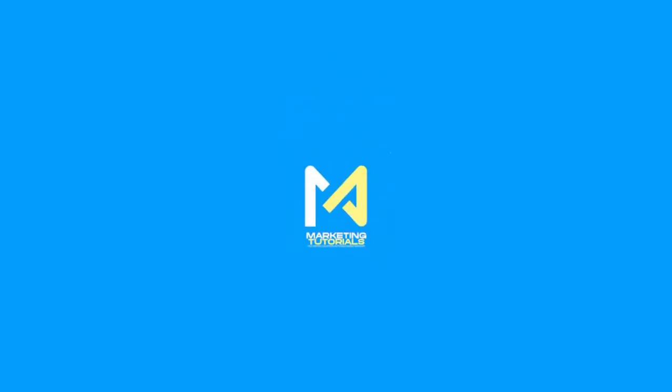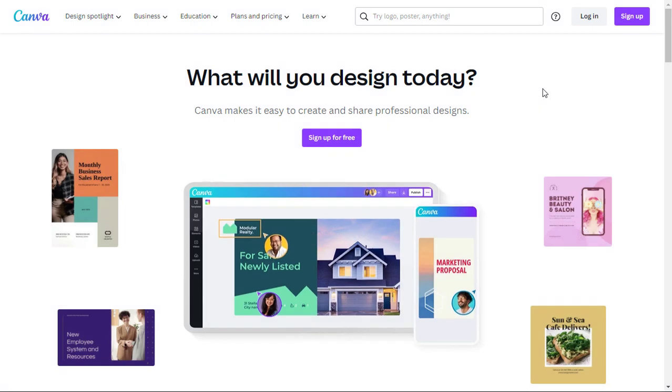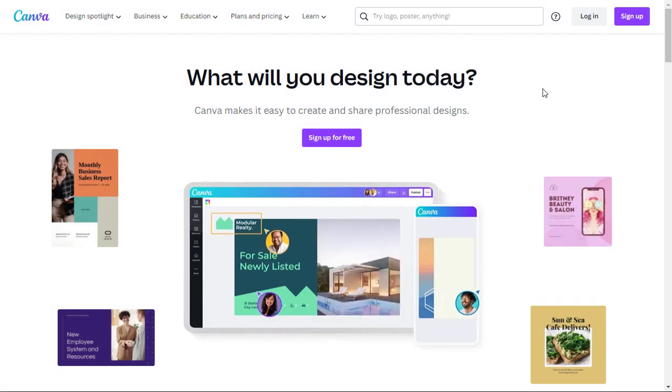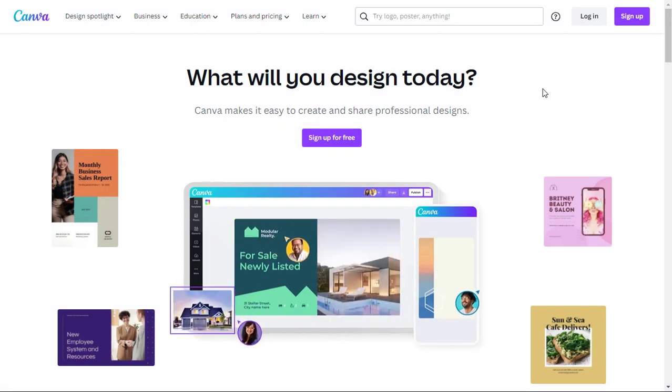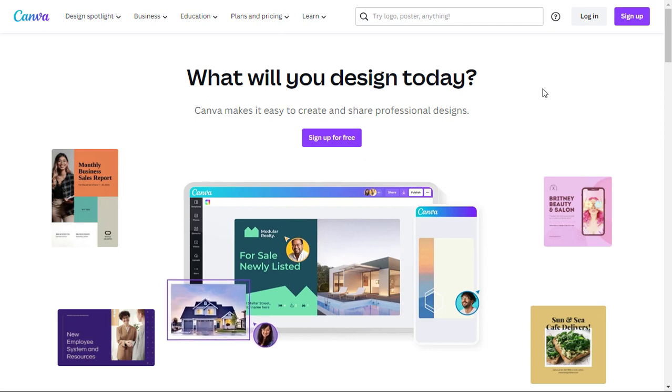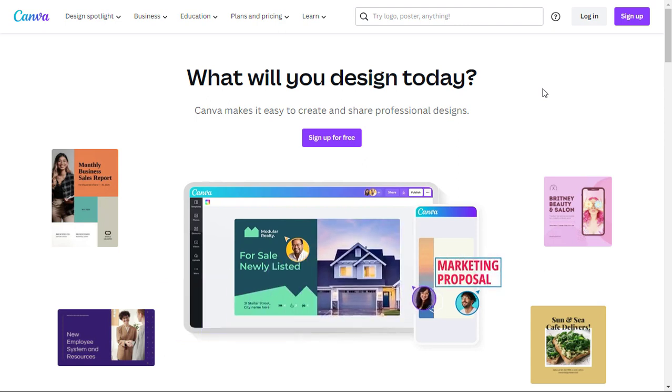Welcome to Marketing Tutorials, the go-to channel for all things marketing. In this Canva series video, we will learn how to remove the background of pictures using Canva's powerful editing features. Let's dive right in.